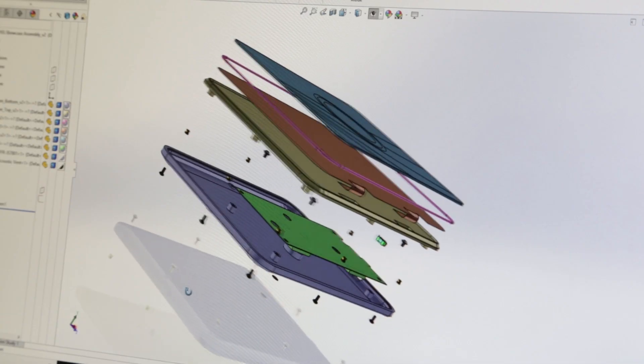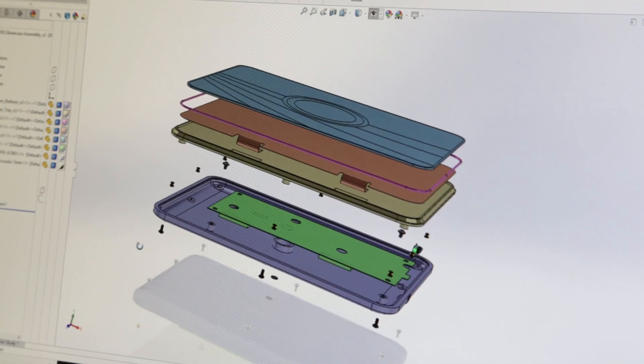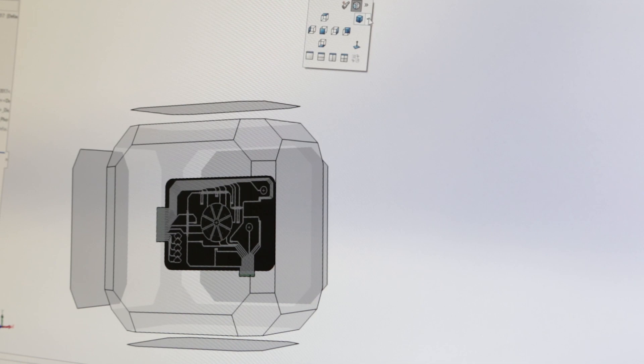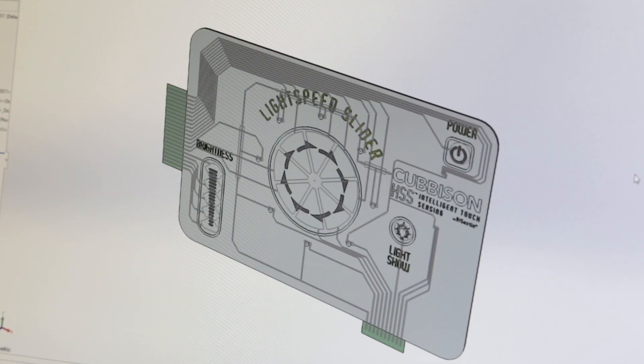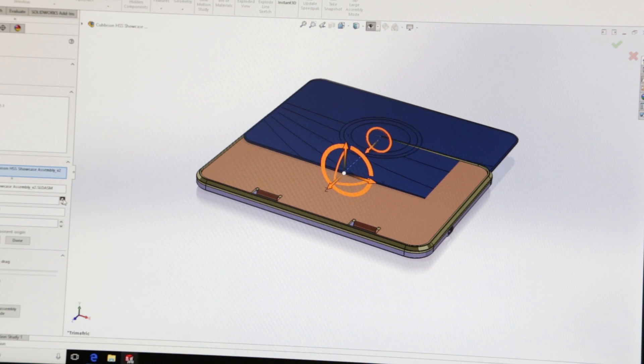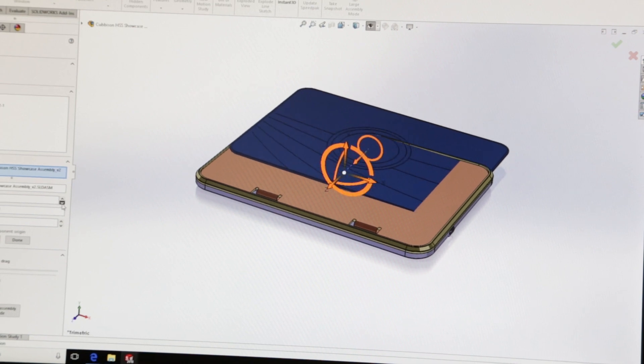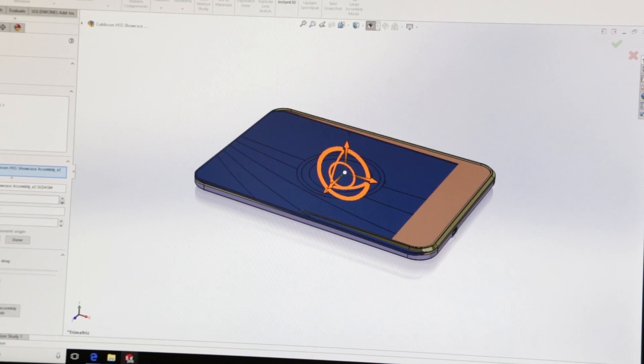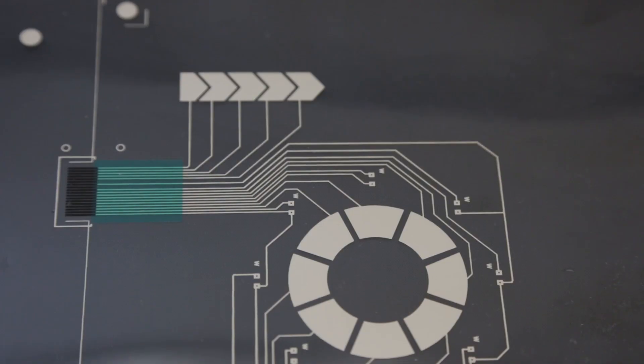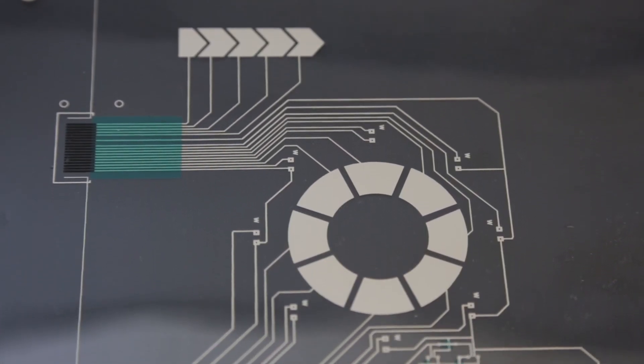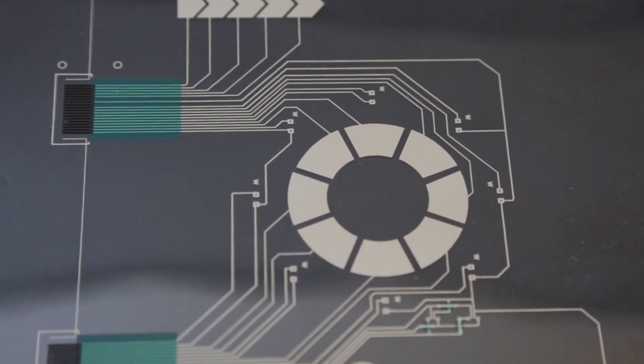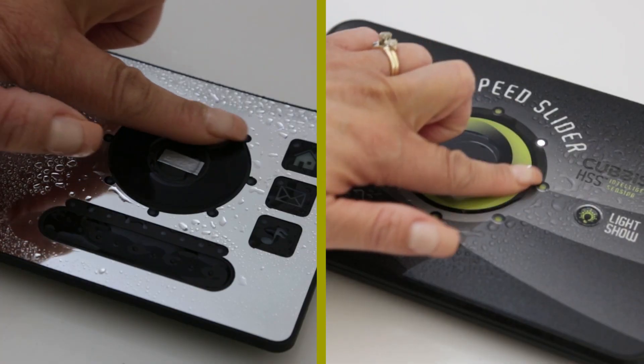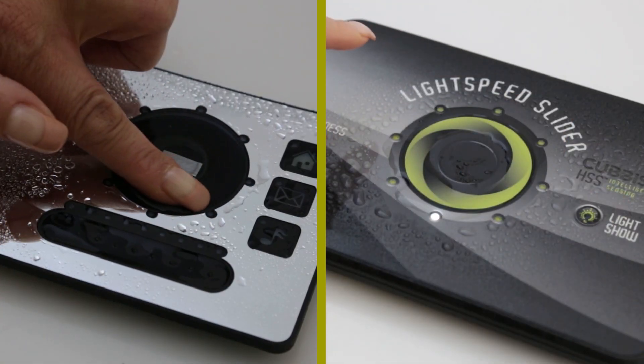Cubbison HSS Intelligent Touch Sensing technology is very customizable and can be quickly implemented into current and future designs with no baselining or countermeasures to worry about. Programming the system takes less time and makes this ideal for just about any application in any industry that requires reliable, consistent touch responsiveness.